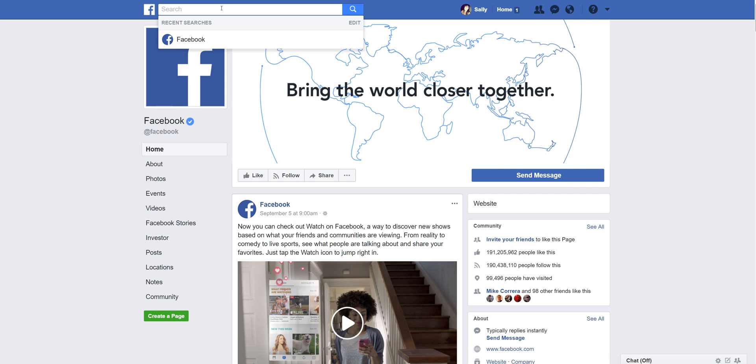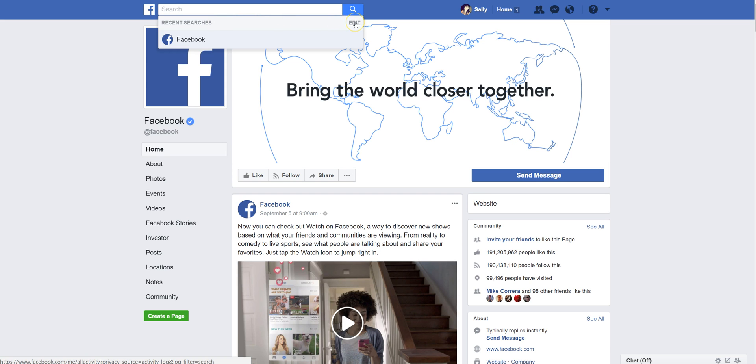Just click in the search box here and this is going to show you your recent searches. If you want to delete those for whatever reason, the way you do that is you come over here and you click Edit.